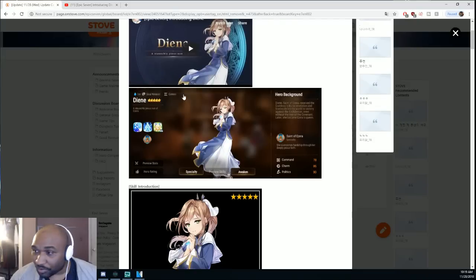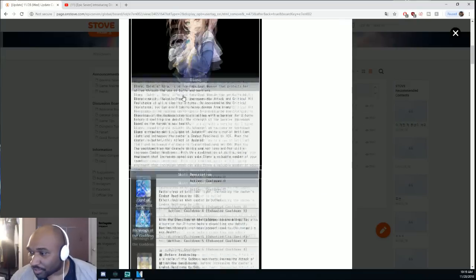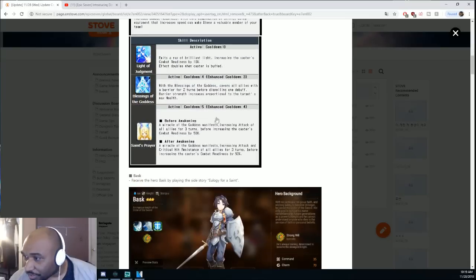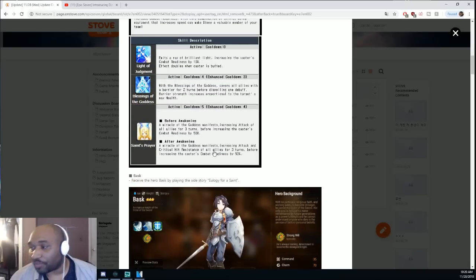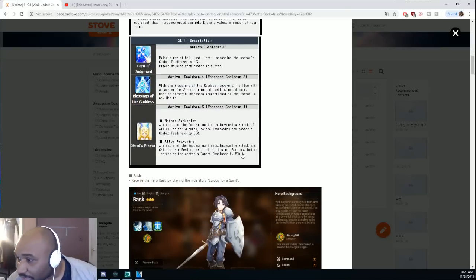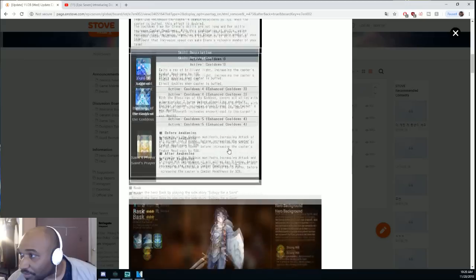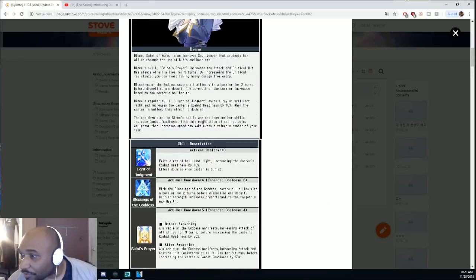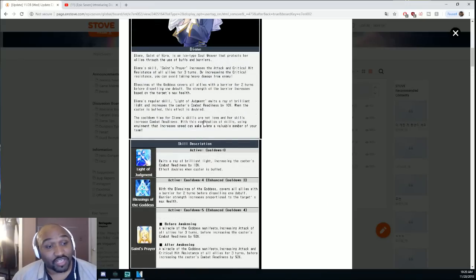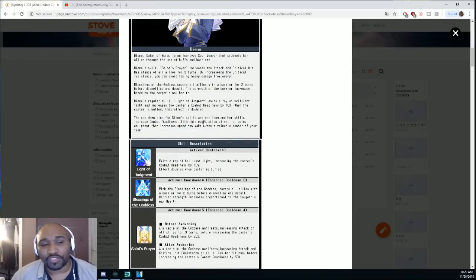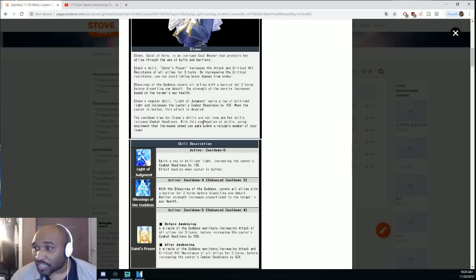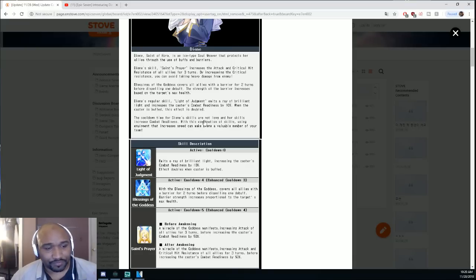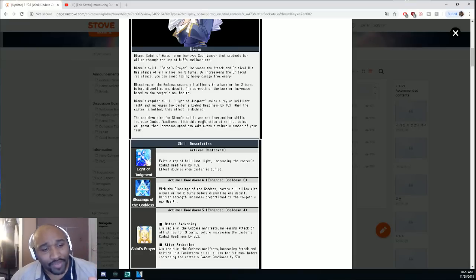When you awaken it, crit hit resistance. I think it says here that crit resistance doesn't reduce the chance of you getting crit, it just lowers the damage if you do get crit. And they have the artifact that reduces crit damage as well.